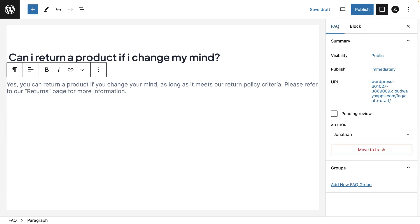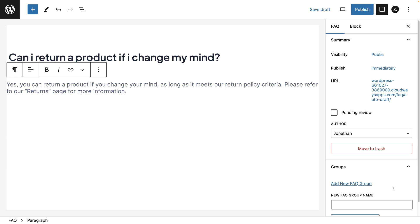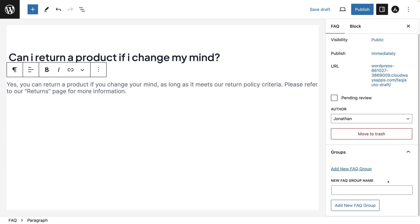Then click on FAQ, then you want to open up the groups and click on add new FAQ group. Just scroll down a little bit if you can't see this box and then I'm going to give the group a name.